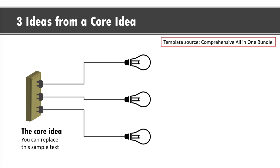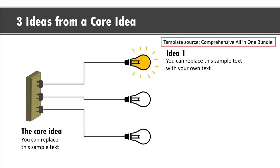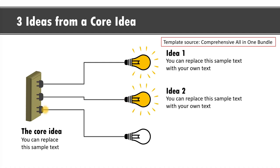PowerPoint custom animation is extremely powerful and very few people realize the true power of it. Let me show you three example templates taken from our comprehensive all-in-one powerpoint bundle to show you the power of custom animation in explaining concepts. This is the first template: on a click we show the first idea derived from the core idea, then the second idea derived, and then we have the third idea derived.